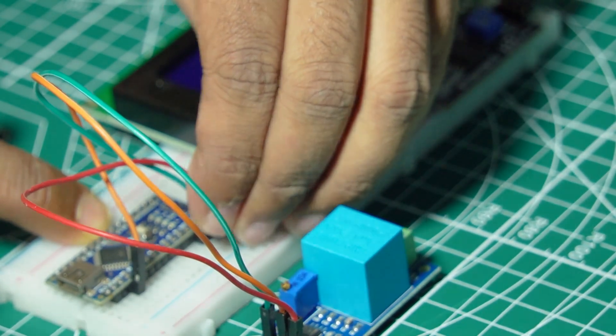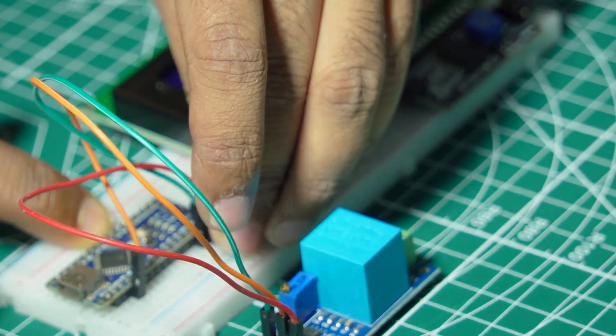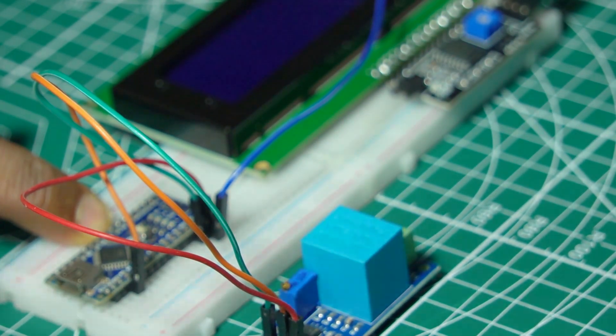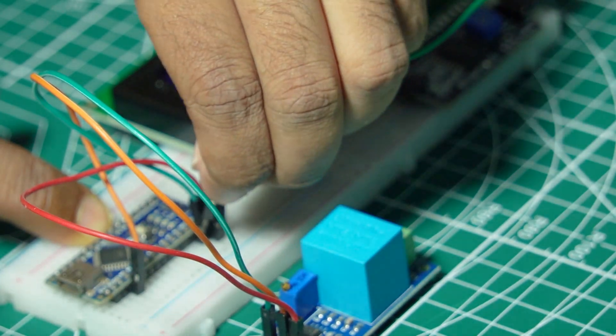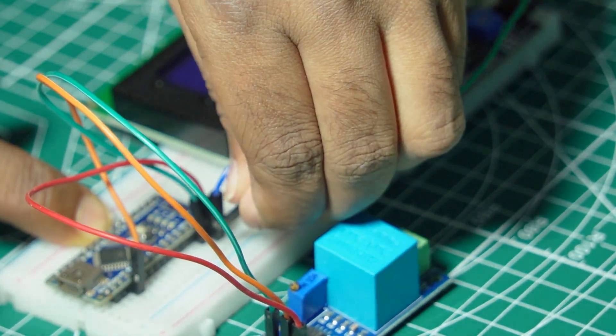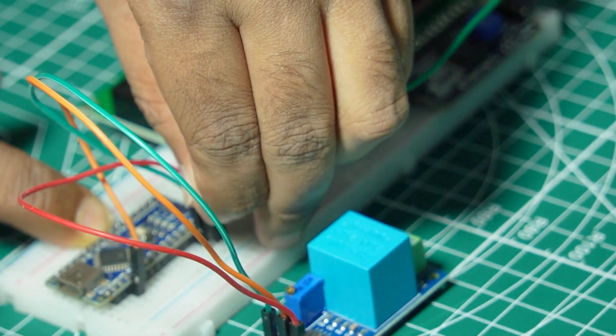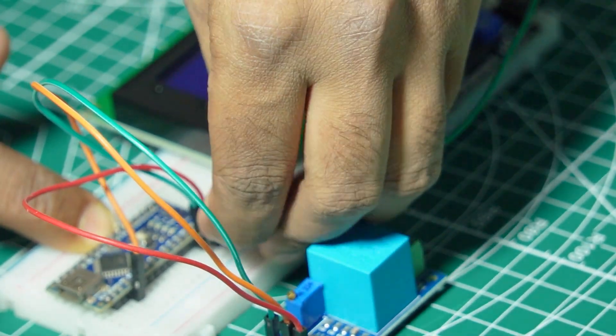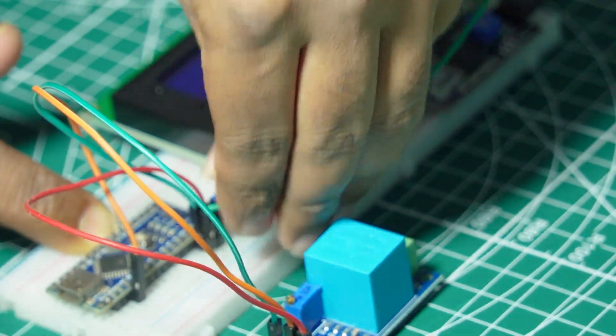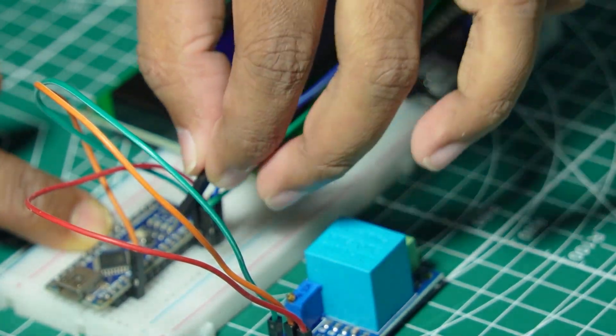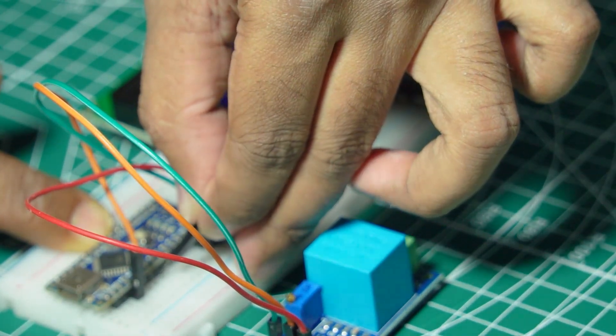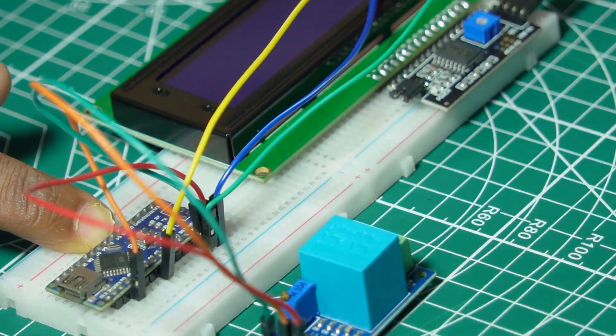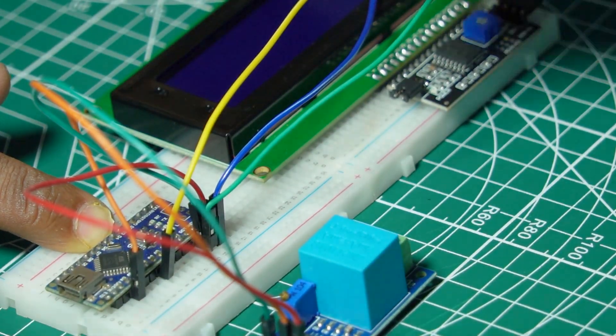Connect VCC to 5V and GND to ground. Connect SDA to A4 and SCL to A5 on the Arduino Nano.